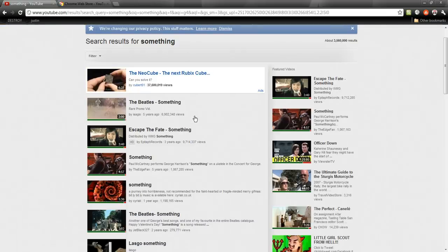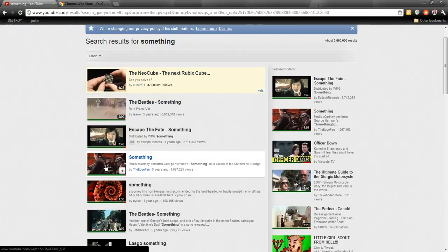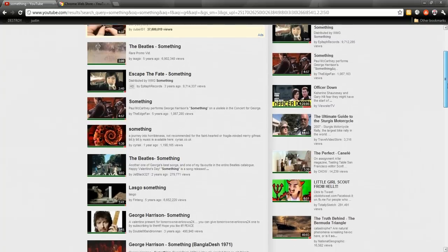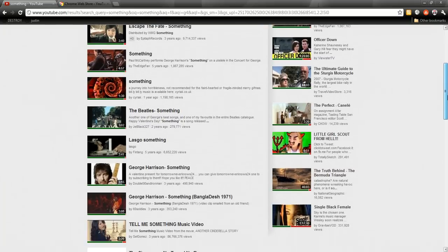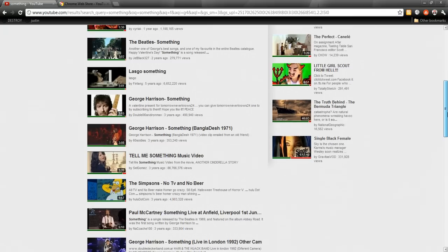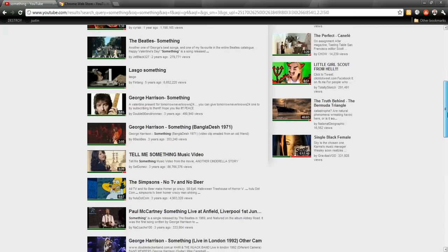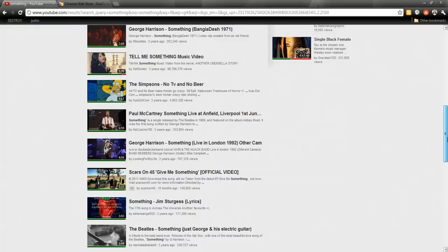And it also shows up here as well, so when you search in YouTube you can actually see the ratings of the video so you don't end up clicking on a crappy one. And that's all I've got to say.